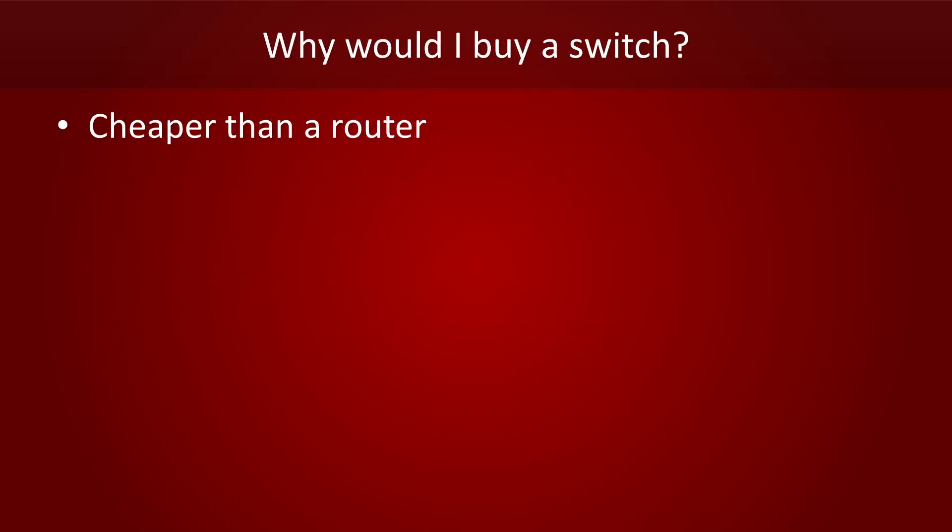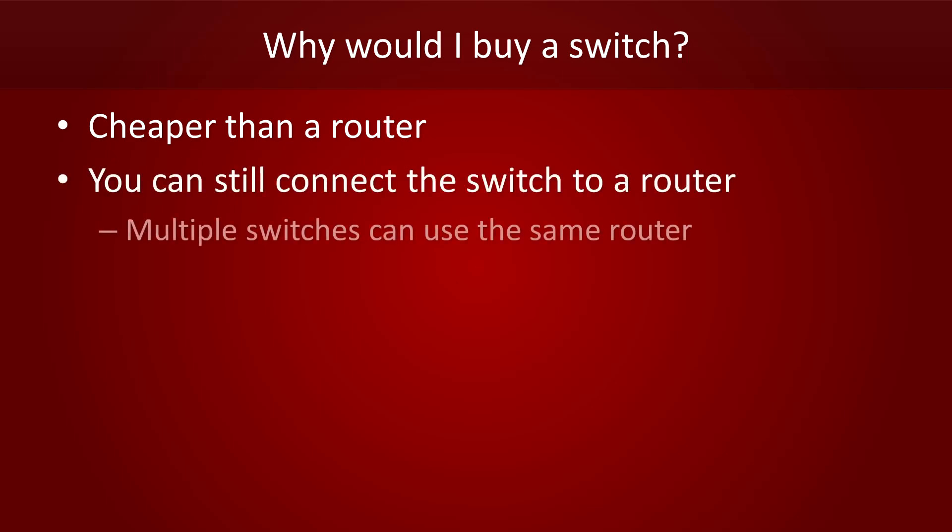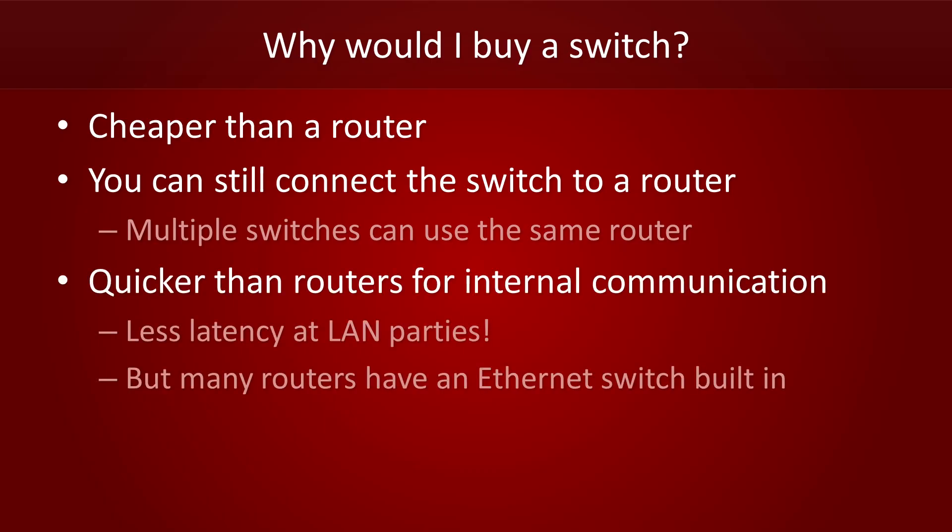The main advantage of switches over routers is that they're cheaper. If you need to connect to other networks, you can still connect the uplink port of your switch to a router. In fact, you can connect multiple switches to the same router to save money. Switches are less complex than routers, so they can handle traffic faster than routers can. This is great if you want to minimize latency, perhaps during a LAN party with your friends.